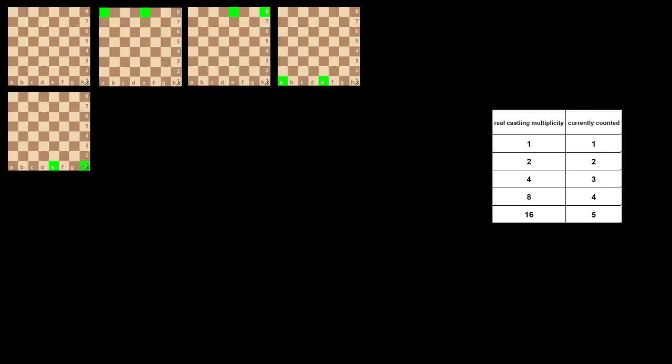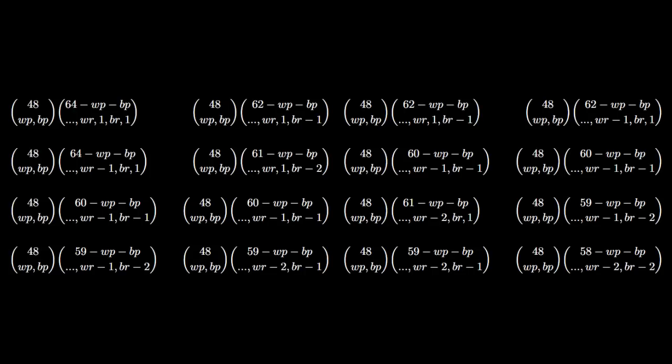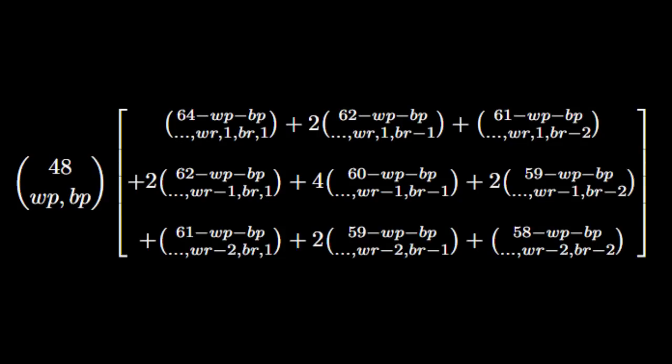Next we have to add one copy of every board state with castling multiplicity 4, i.e. every board state with two king-rook pairs. Here's what that looks like. Every board state with castling multiplicity 8 meets exactly 3 of these conditions, and every board state with castling multiplicity 16 meets all 6. So here's where we're at with the counting. Next we add one copy for every board state with castling multiplicity 8, which also adds 4 copies of every board state with castling multiplicity 16. So we're almost done, we just need to add one final copy of every board state with castling multiplicity 16. Finally, we substitute in our expressions for number of board states in terms of the number of pieces of each type, combine like terms, and we end up with only 9 terms to calculate.